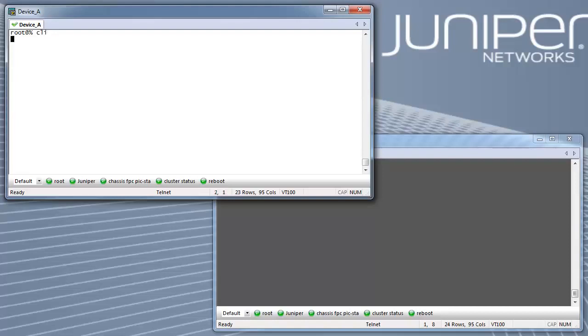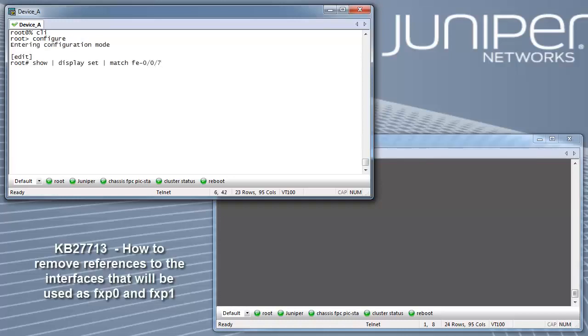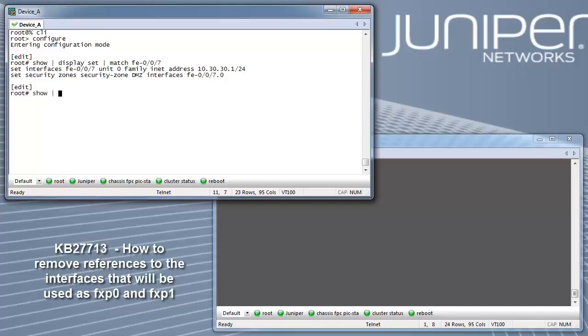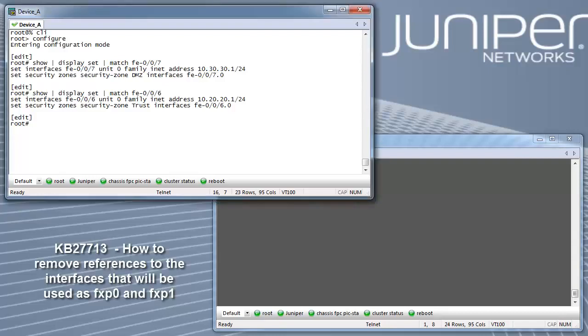For the SRX210, these interfaces are FE006 and FE007. The FE006 interface will be mapped to FXP0 for out-of-band management and the FE007 interface will be mapped to FXP1 for the control link. The interfaces that are mapped to FXP0 and FXP1 are device specific.